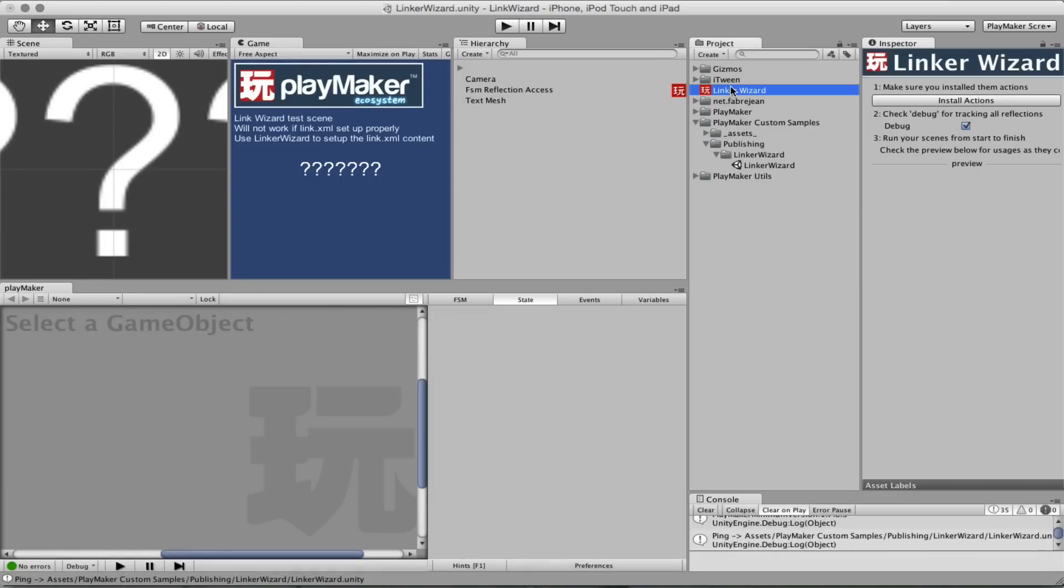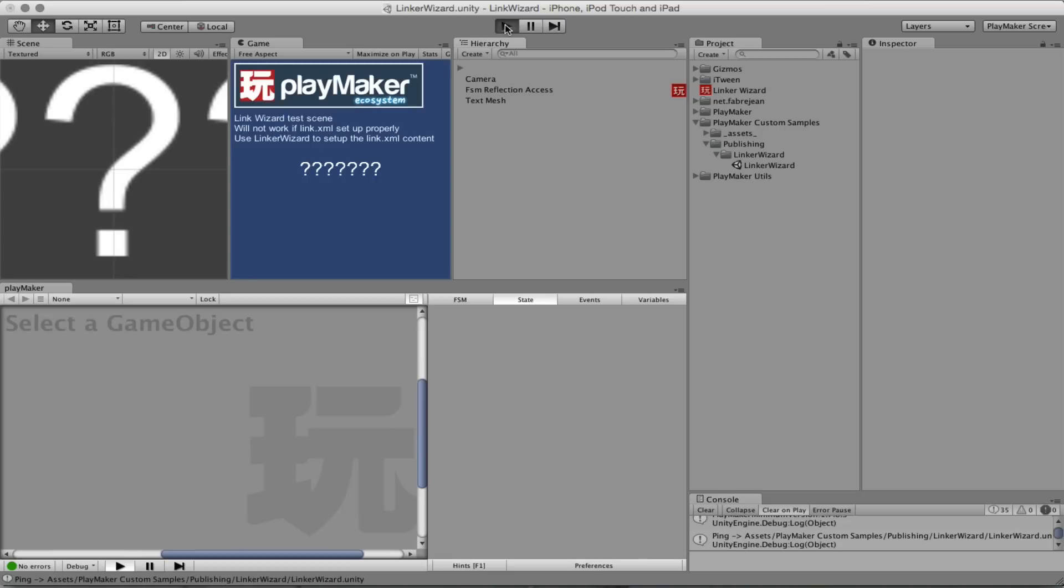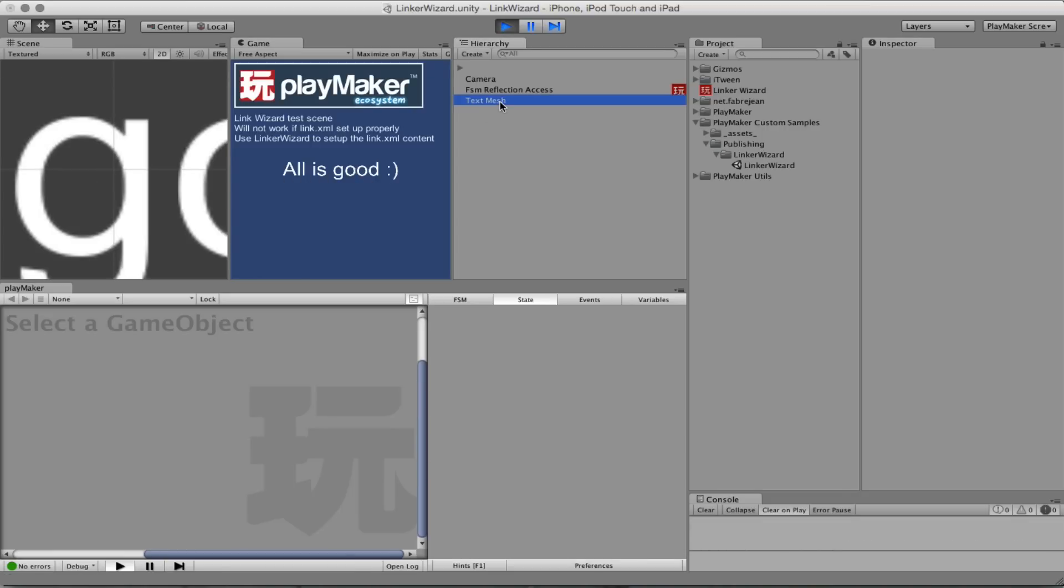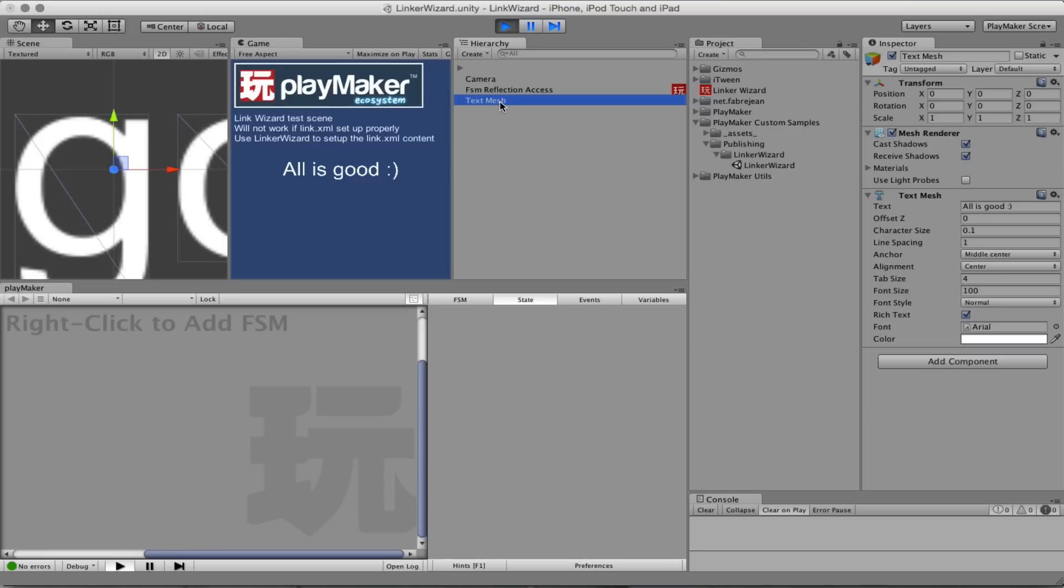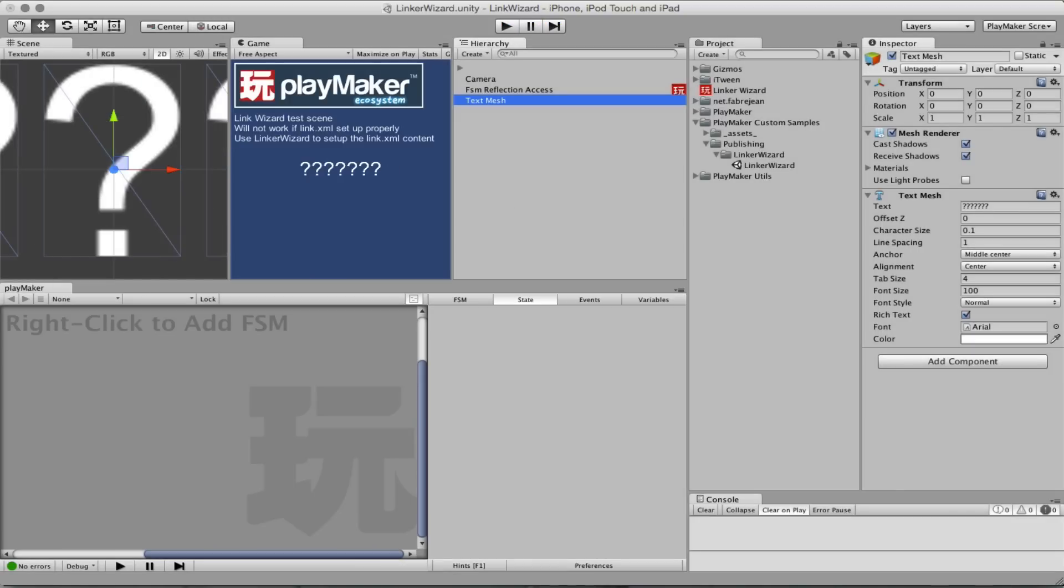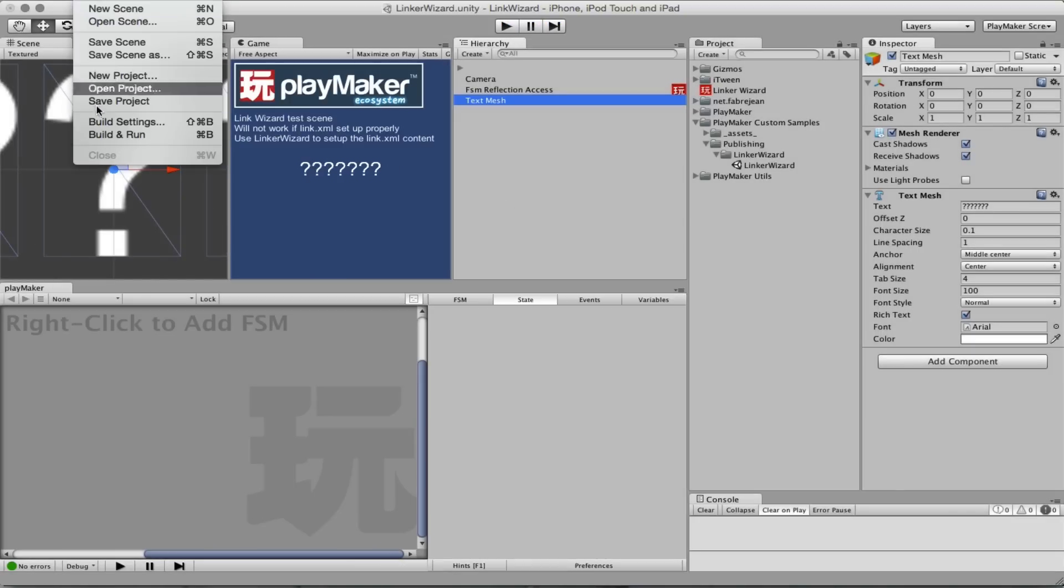It's here as an asset in your project. First I'm going to publish this scene so that we can witness the problem in Xcode. And then we are going to use this wizard and publish it again and see that now the scene works. So basically here if I play, I'm seeing here all is good which is a text mesh. But this text mesh is problematic when you publish. In editor it works, but if I publish here as is, it will not work.